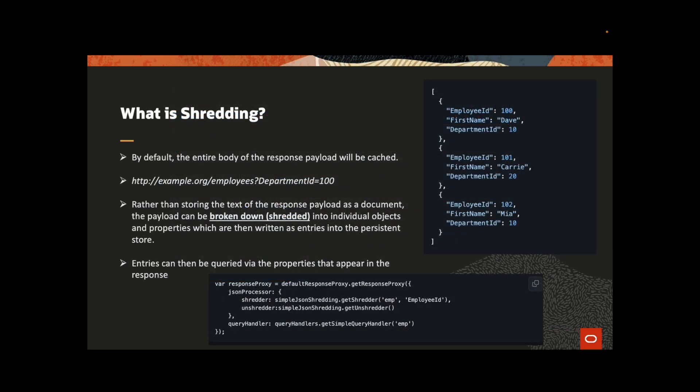Let's understand what is Shredding. When we configure the endpoint, the entire body of the response payload will be cached. But what if we want to make query in this payload? To support a case where a subset of a previously cached collection is requested, the toolkit includes a response shredding mechanism.